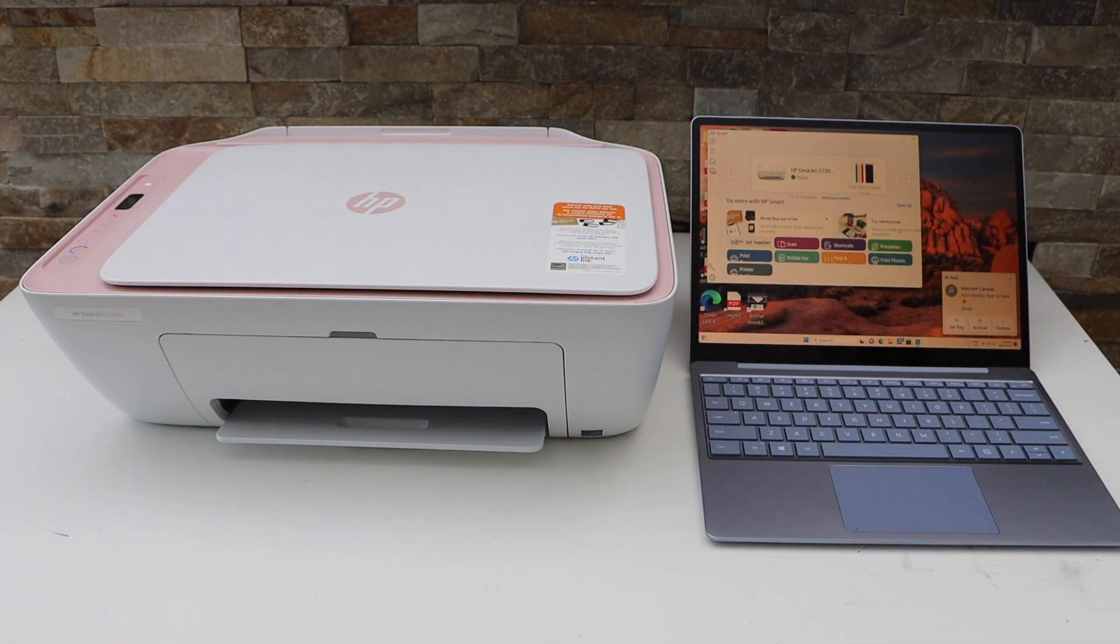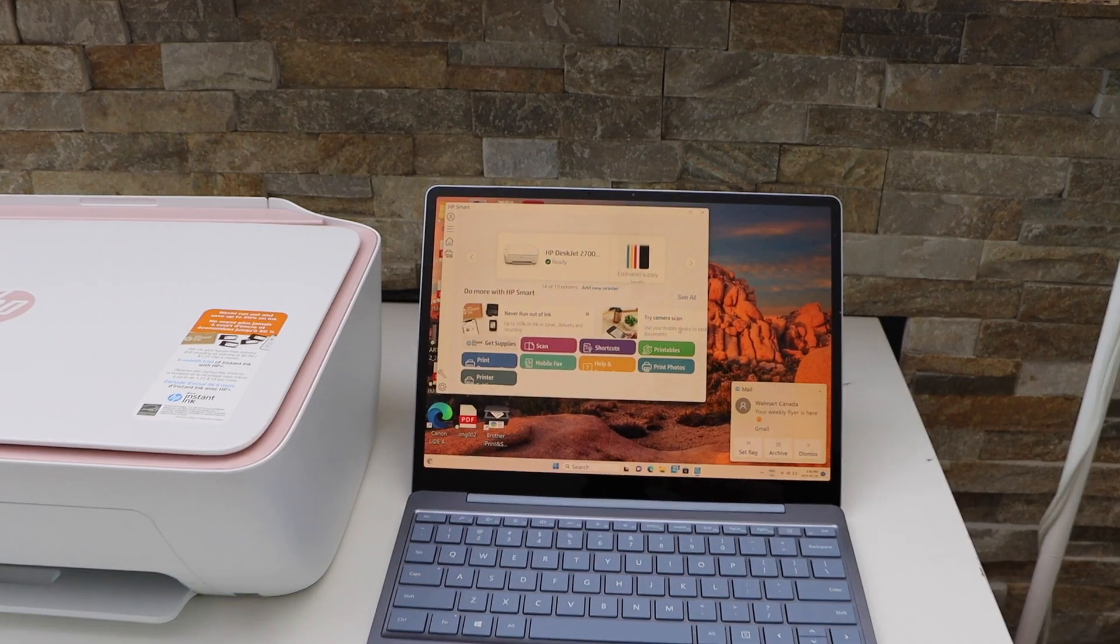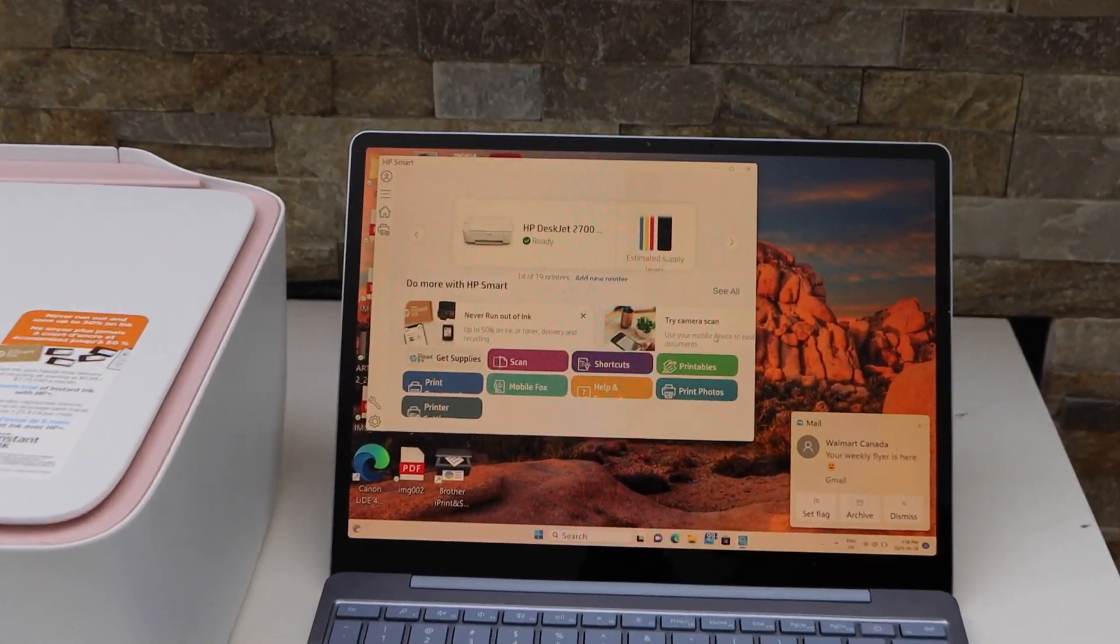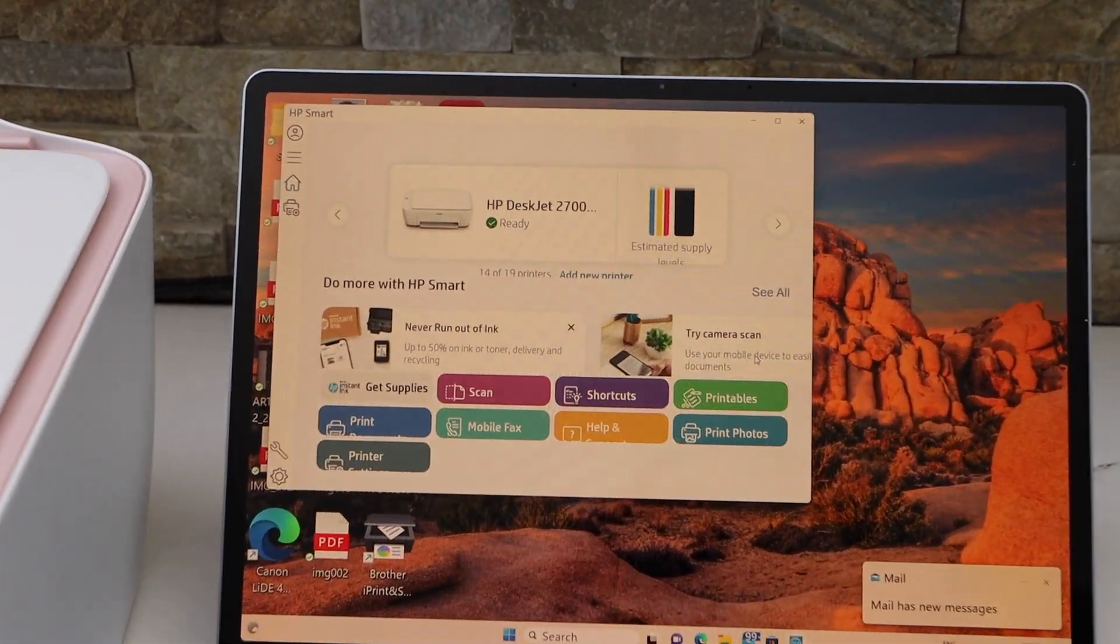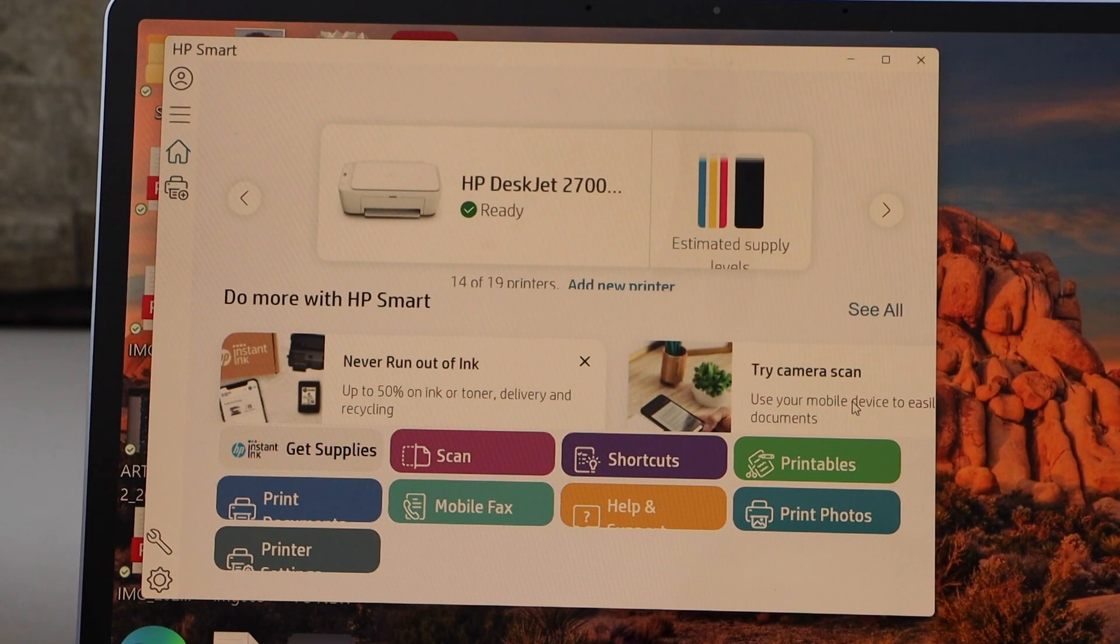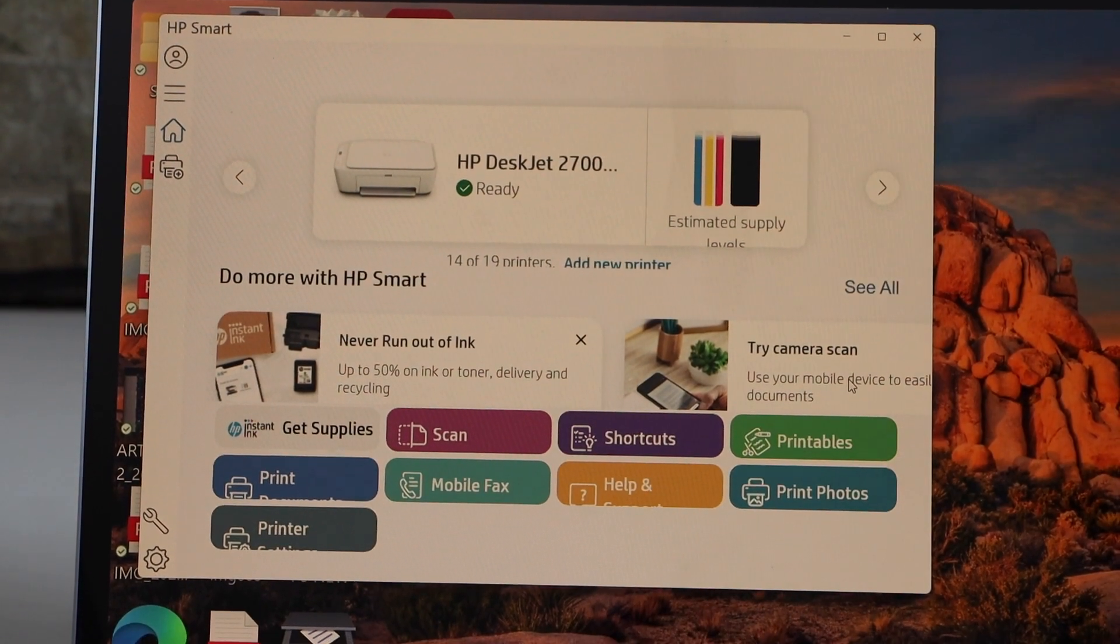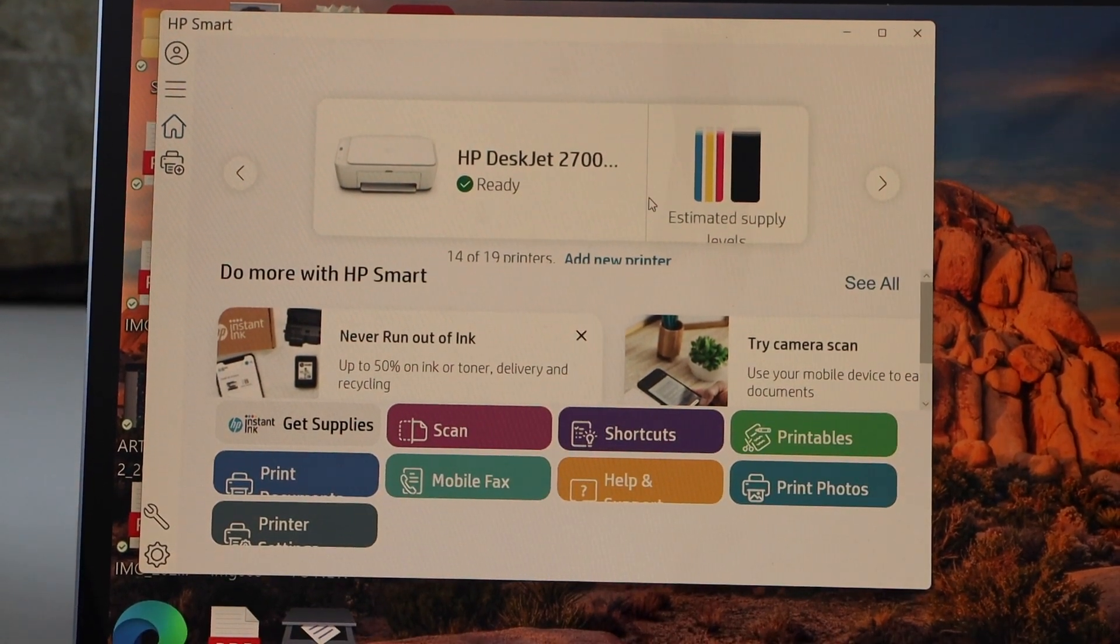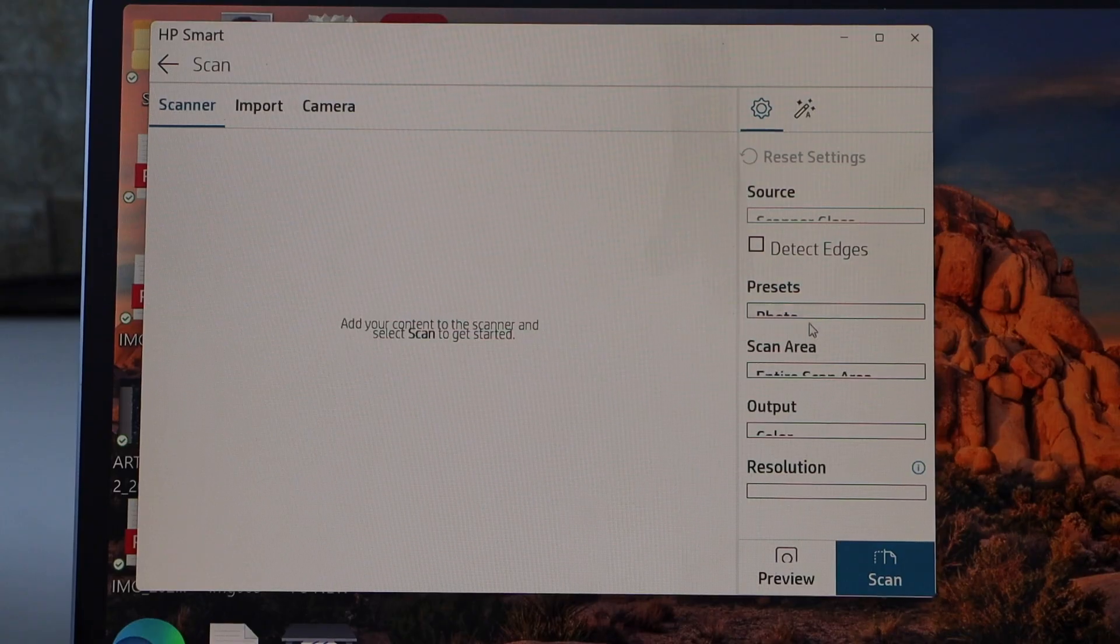Now go to the HP Smart app for scanning. You can use this app or the Windows scan app. The HP Smart app is quite easy—simply click on the scan icon.